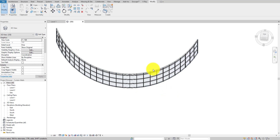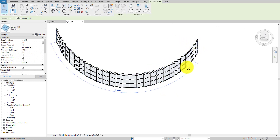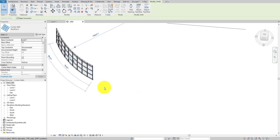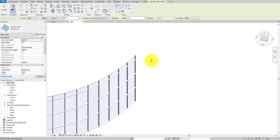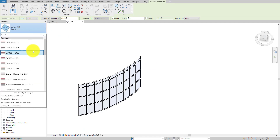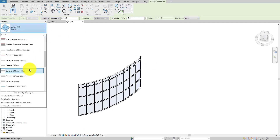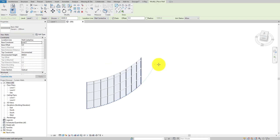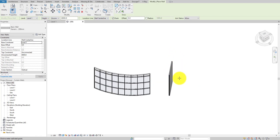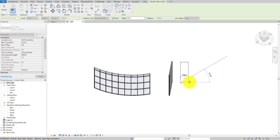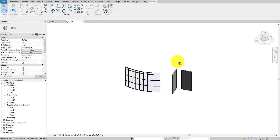First, let me make the wall a little bit shorter — it's too big. For this example, this size will work. I'll create two walls, so I'll hit WA and make a normal wall. I'll place one here and one more here.